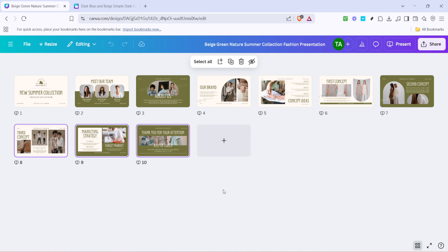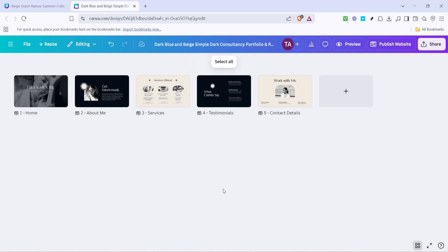The next part of the process involves navigating to the other Canva design where you'd like to paste the content. Ensure you open this design within the same browser where you've copied your original designs to allow for seamless pasting. Once you have your new design opened, find the spot where you want these copied pages to appear.